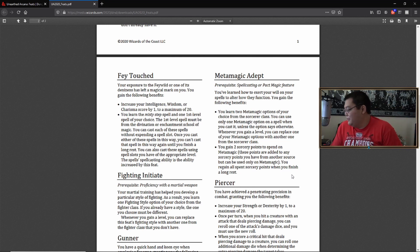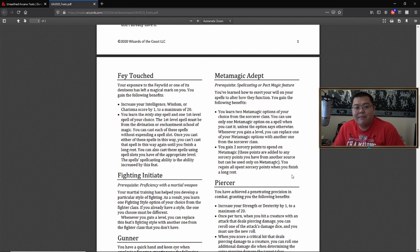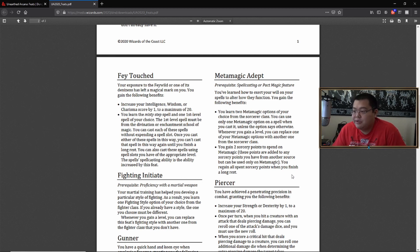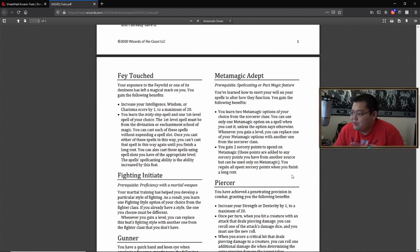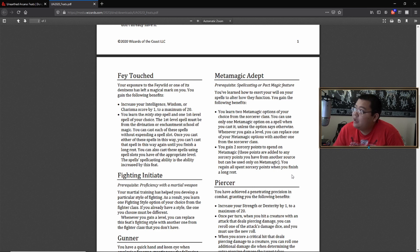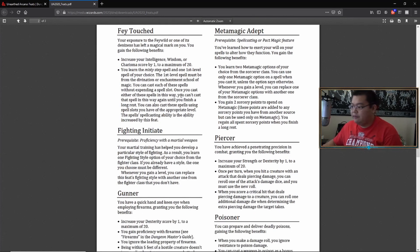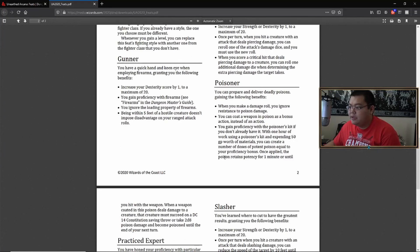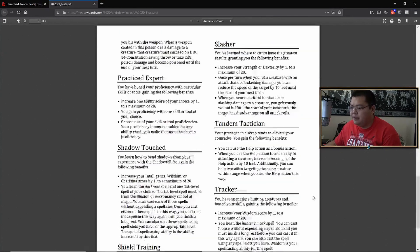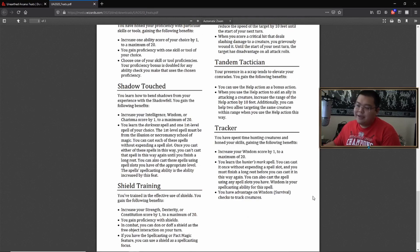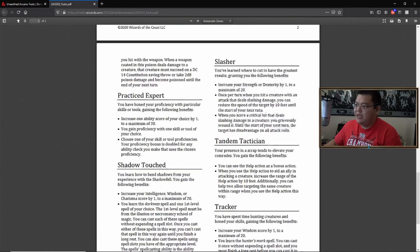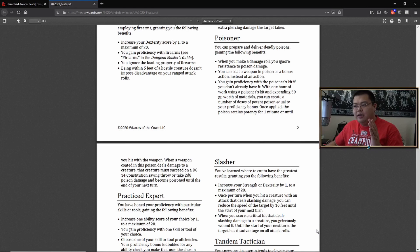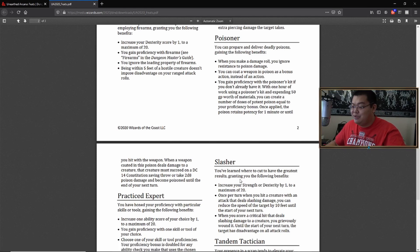Especially with warlocks with twin spell, a lot of multiclasses happen because they want the metamagic abilities of the sorcerer. So I see less people if this was included and it was normalized. I don't see people multiclassing into sorcerer anymore, which I don't think takes away much from the game. You can be a level 20 warlock and have metamagic, which is pretty badass to say the least. Poisoner, I think is pretty good. Just tandem tactician and shield training and the metamagic adept are the three that I'm very sure should be in the next book. Cause those seem fun.